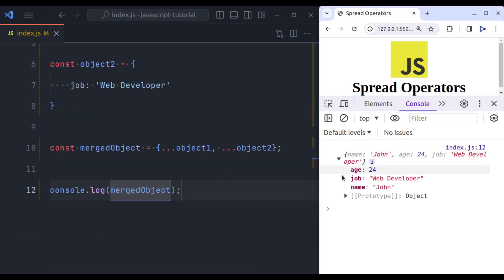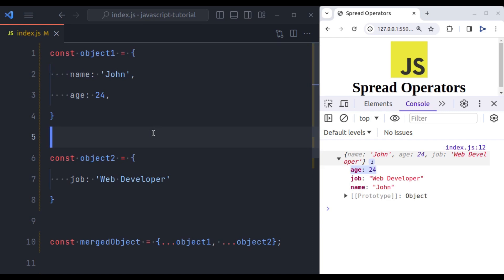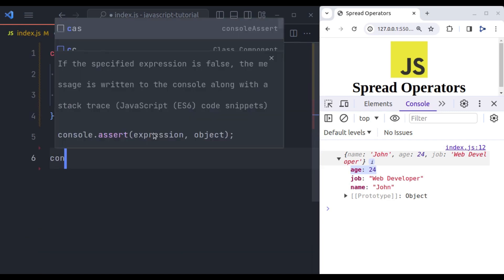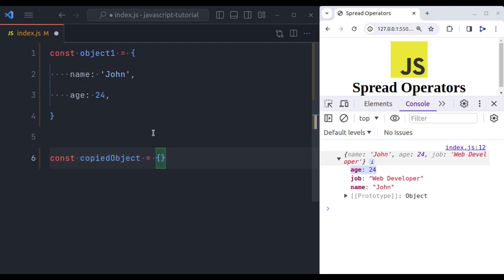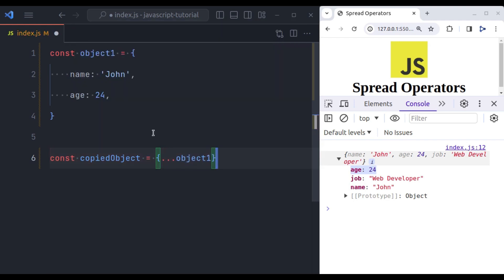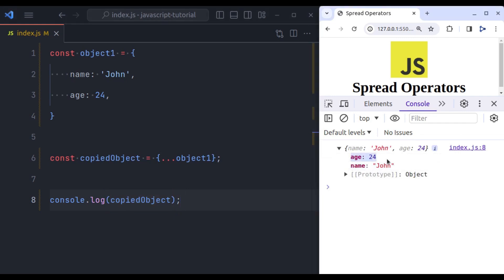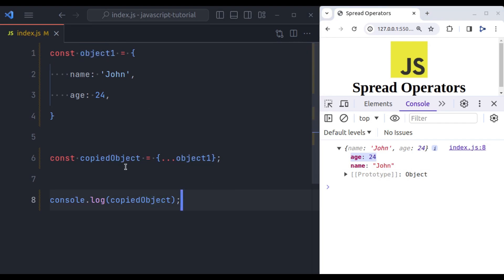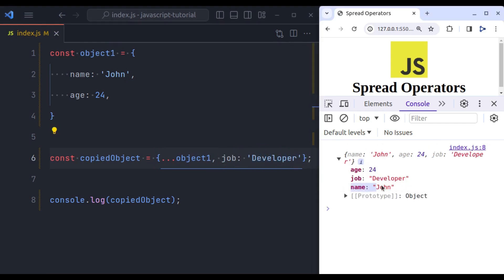Now let's merge both of these objects using spread operator. So const let's say merged object equals curly braces. Now using three dots that spreads values of object1 and also object2. Now let's console log merged object. Now you can see in the console we have merged object which has name, job, age. Similarly, we can create a new copy of this object using spread operator. Let's see. Const copied object equals in curly braces. First three dots. Spread the values of object1. Now console log copied object. And you can see copied object has name and age. The copy of object1. And if we want we can add new values in this object. So let's say we want to add job developer. And here we have name, job, age.